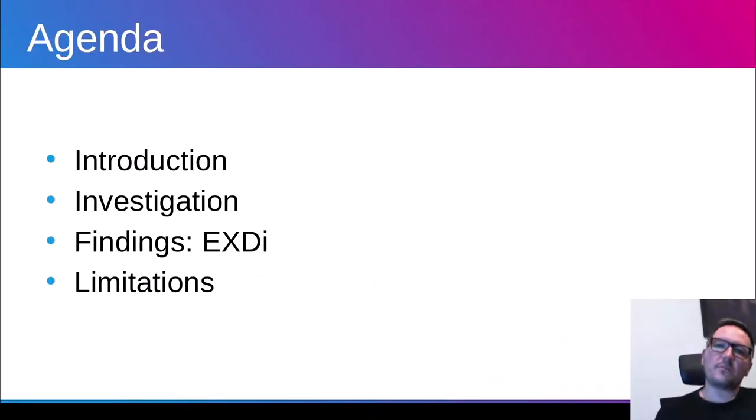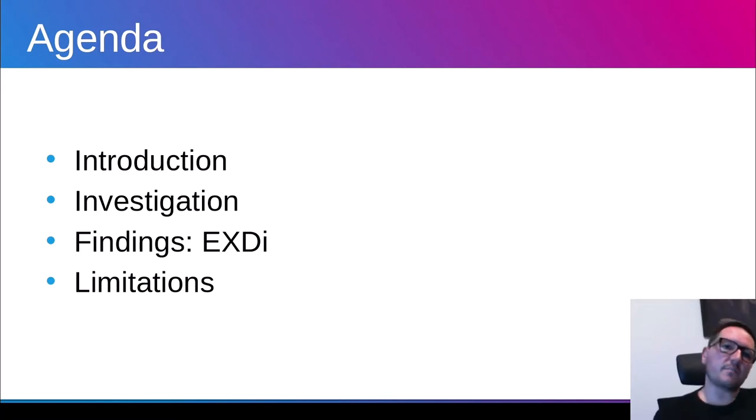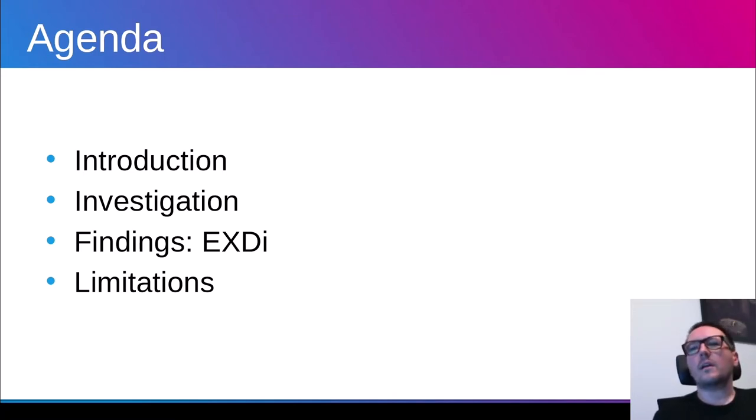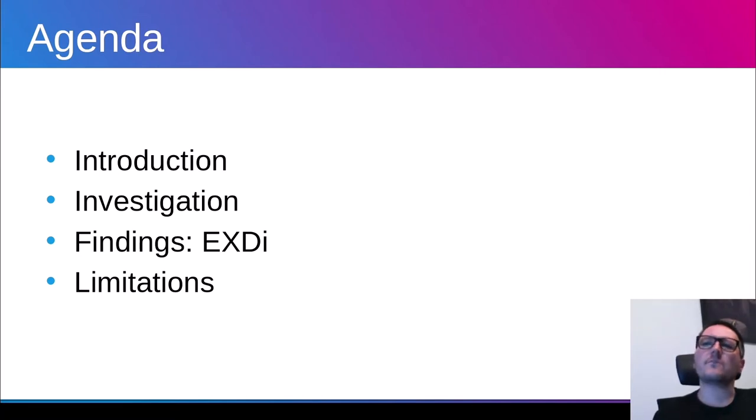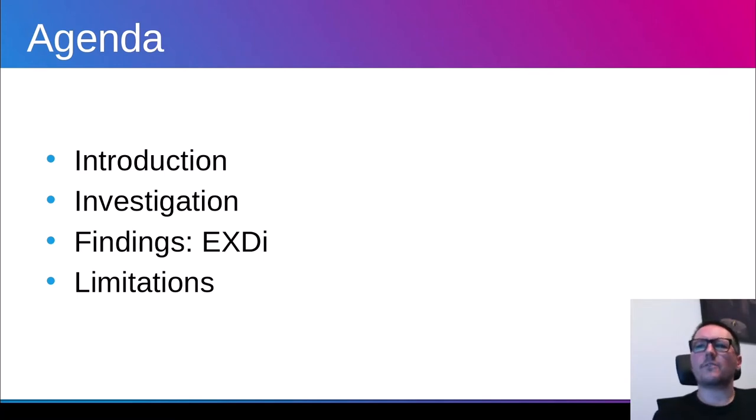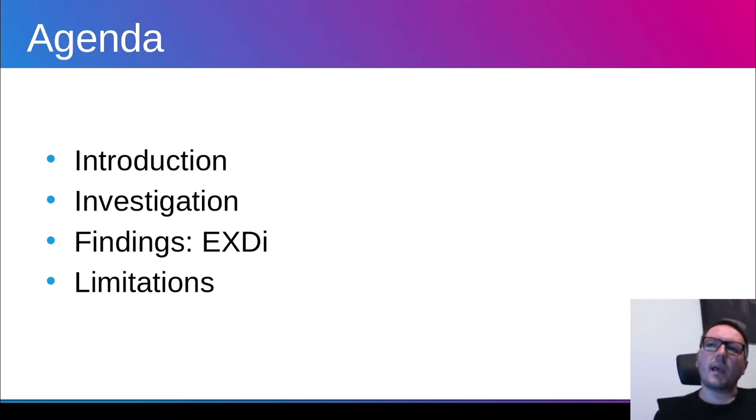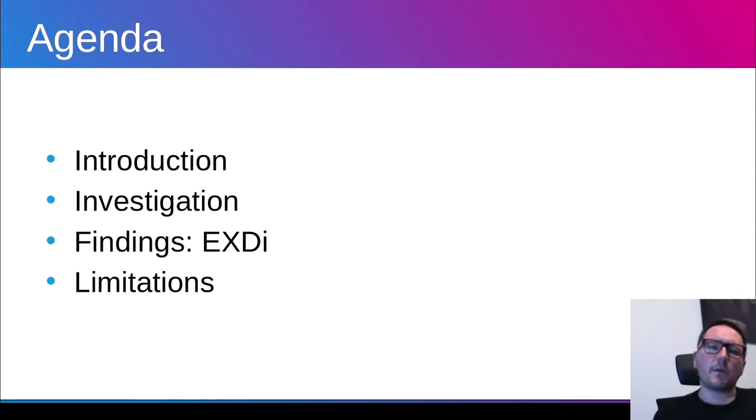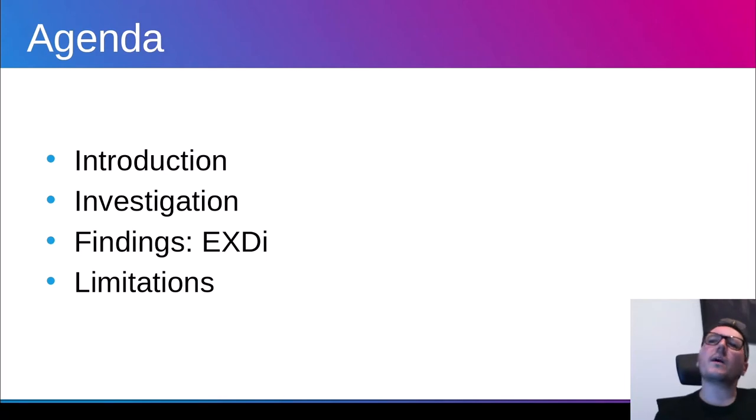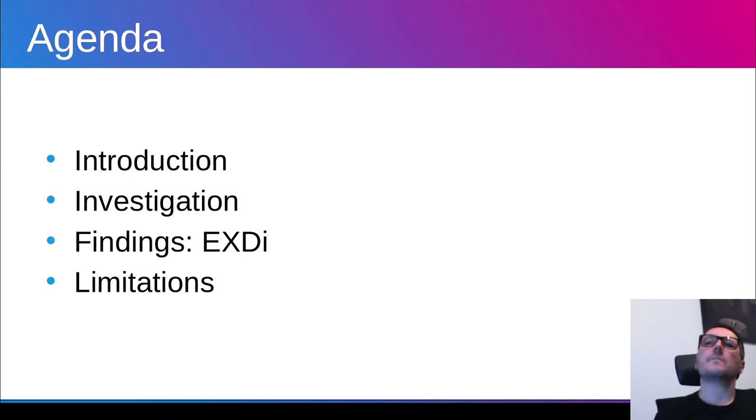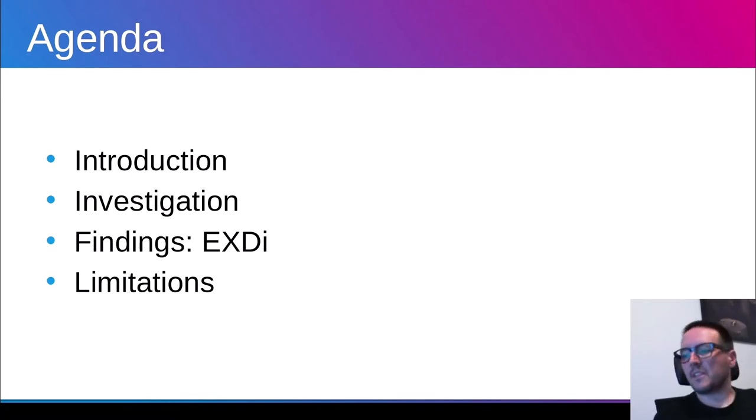Before I start talking about technical details, let me discuss the agenda for this presentation. This presentation has a limited amount of time, so it's general and consists of four parts. The first one is introduction where I'm going to describe the problem I'm going to solve. The next part is investigation where I will present how I managed to get to findings, which is the next part of this presentation, and finally at the end I will discuss limitations.